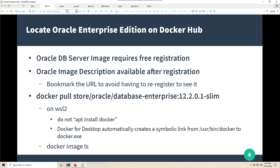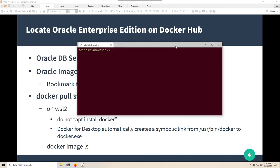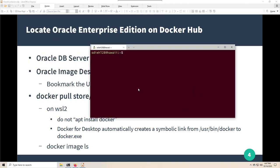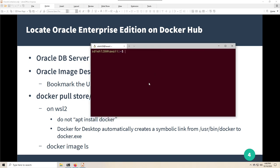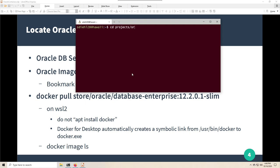I've already pulled the image to my machine but I'll show the command. I've brought up the Windows Terminal application, which is much nicer than the default terminal. It's configured to come up immediately into my WSL2 environment — an Ubuntu 20.04 environment. From my home directory under WSL, I'll cd into projects/oracle and bring up VS Code with 'code dot' in that WSL2 directory under Windows 10.